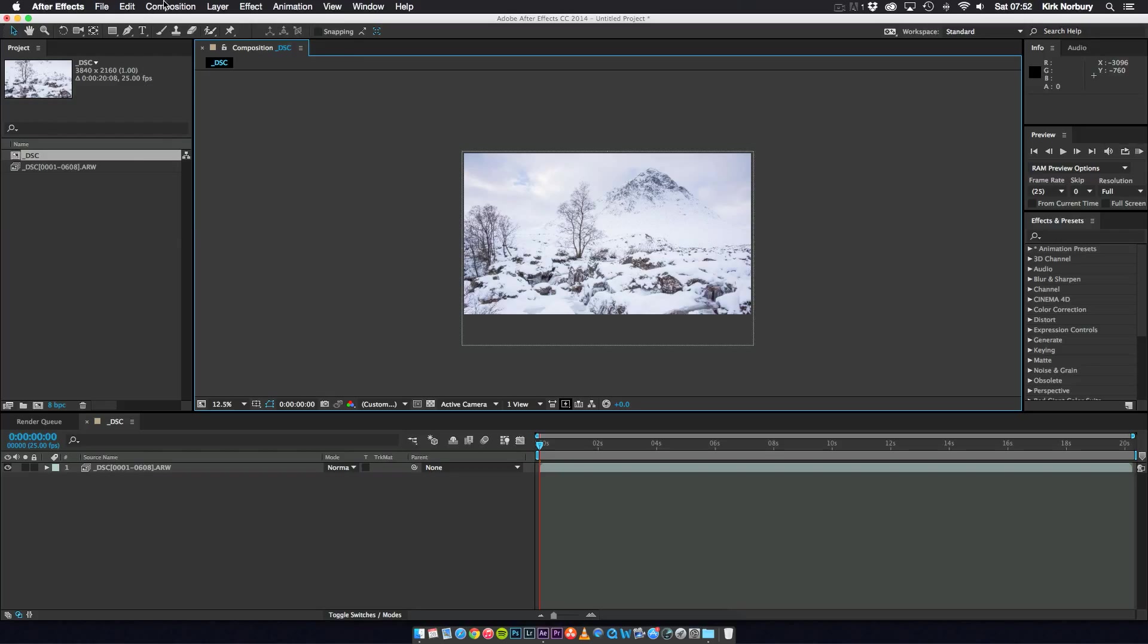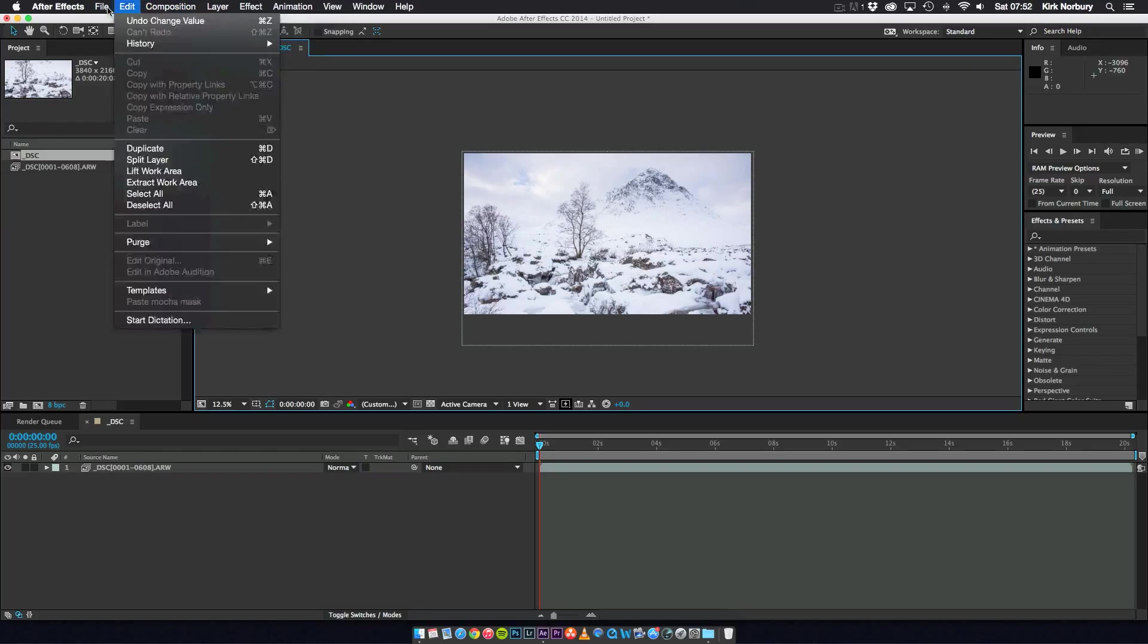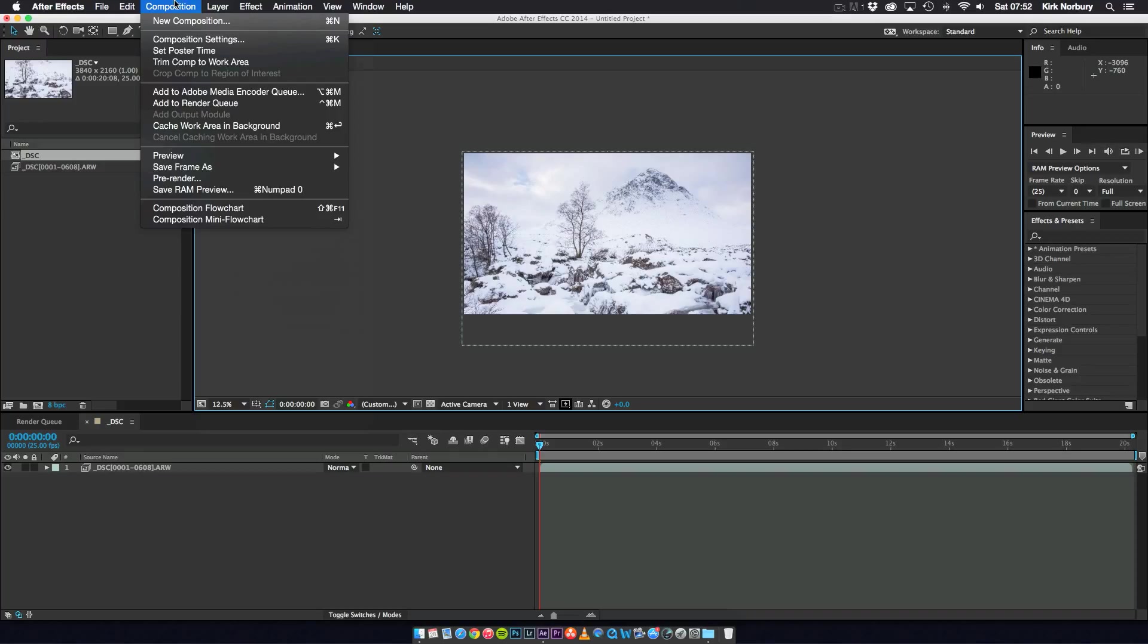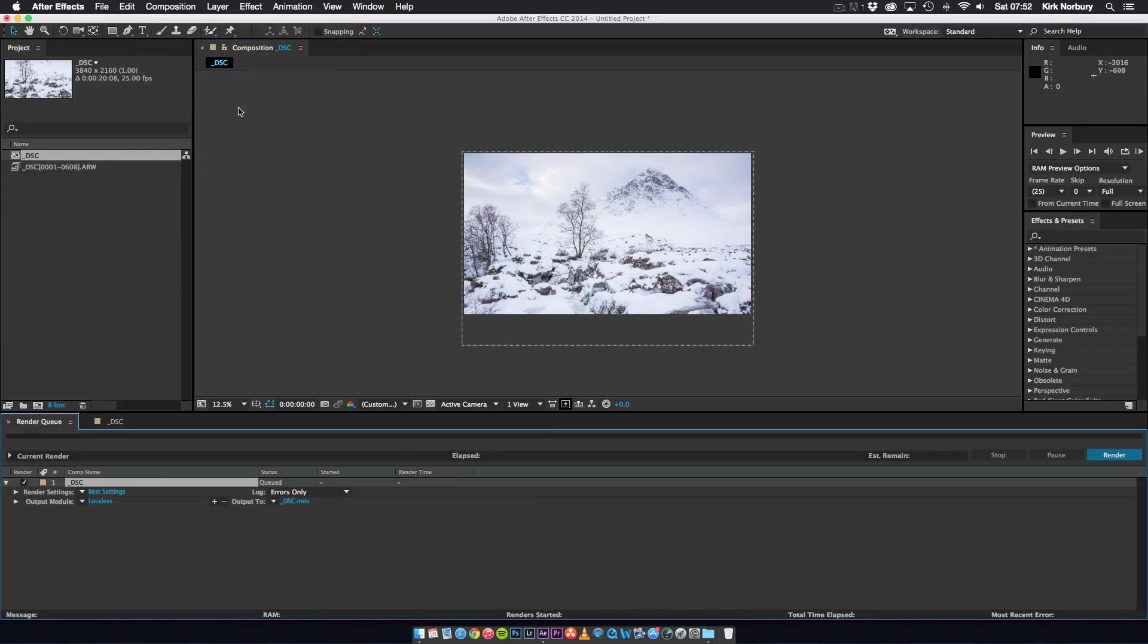So from here, what I go to is Composition, Add to Render Queue. And I usually leave the render settings, best settings, and the output module.